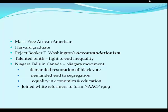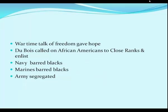Du Bois did not like Booker T. Washington's accommodationism — he wanted all the legal rights they were entitled to now. He believed there should be a 'talented tenth' of upper-class African Americans to fight inequality. They met in Niagara Falls, Canada, launching the Niagara Movement, demanding restoration of the Black vote, an end to segregation, and equality in economics and education. Back in 1909, he joined white reformers to help form the NAACP. With all the war talk using the language of freedom and democracy, it gave them some hope. Du Bois called on African Americans to close ranks and enlist — though the Navy and Marines wouldn't let you join, and if you could join it was always in a segregated unit. The merchant marines had the most liberal policies.